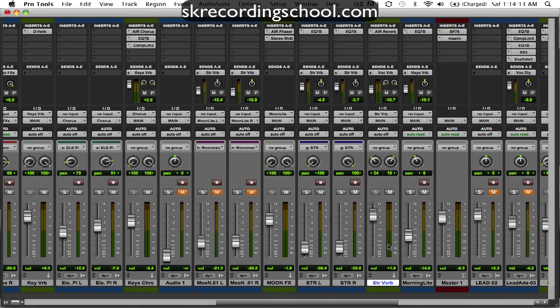That sounds pretty good. I like the way that sounds so far. So next what I want to do here is bring these strings in and get these strings going on here.